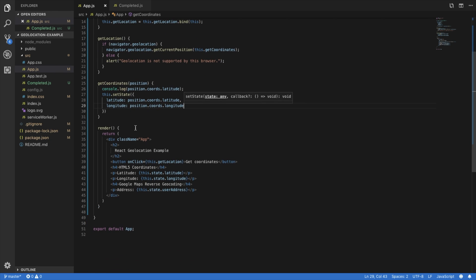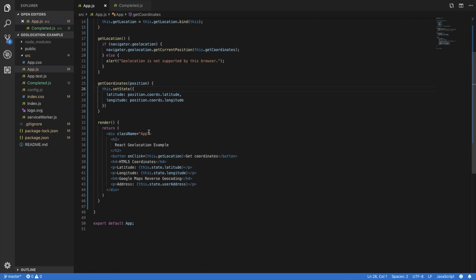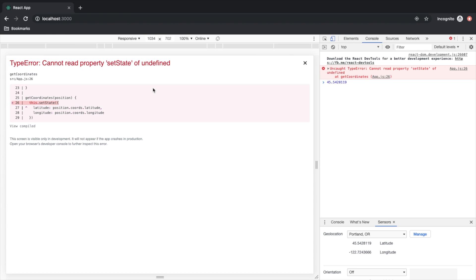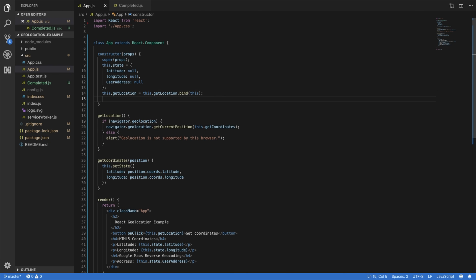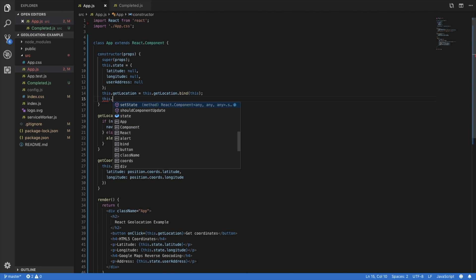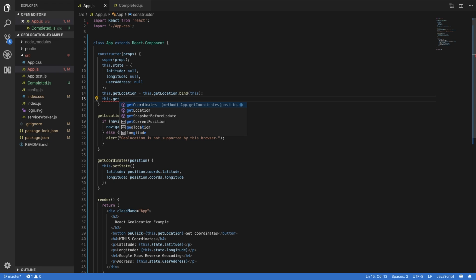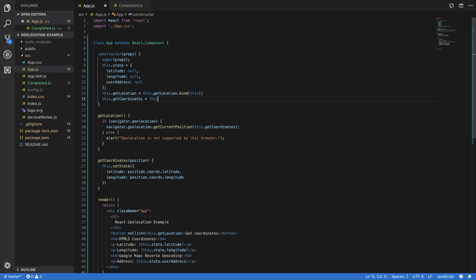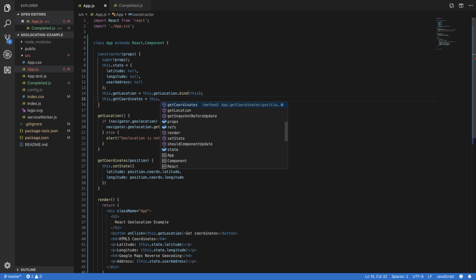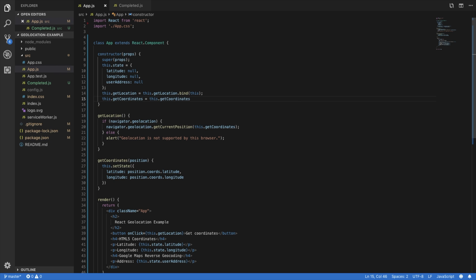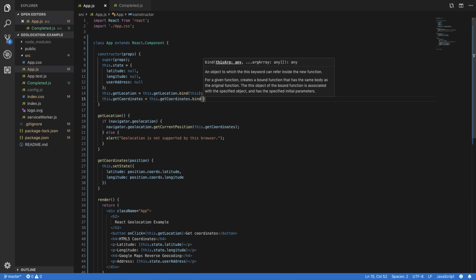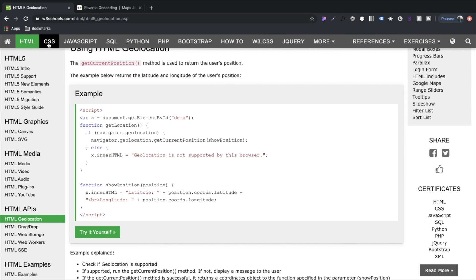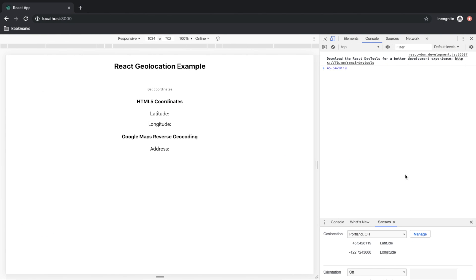Okay, so now this should be updated. So let's see if the JavaScript here renders our state. Well, so we need to bind get coordinates to our state scope. Okay, that should work. And there we go. There are our coordinates.